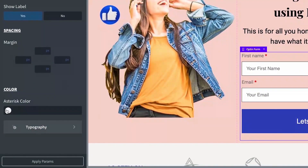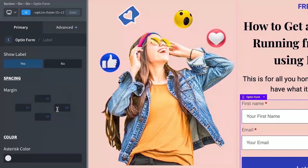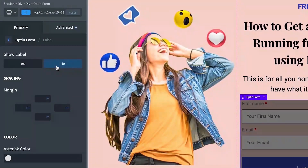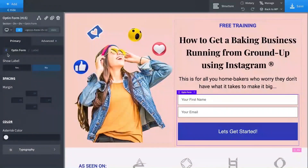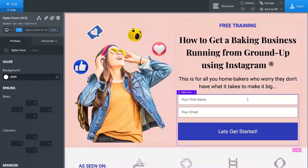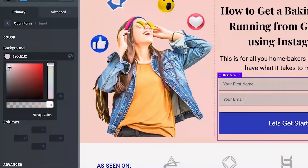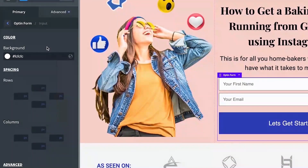If you show the label, you can change the asterisk color — it's currently red — and you can add margin to the labels. For the input field, you can see the white background color. If you want, you can change it to a lighter tone of gray or anything else you like, or simply keep it pure white.